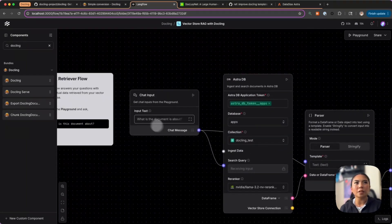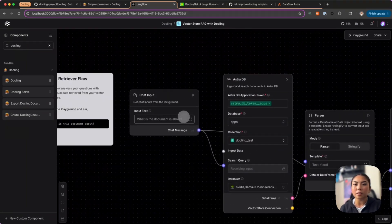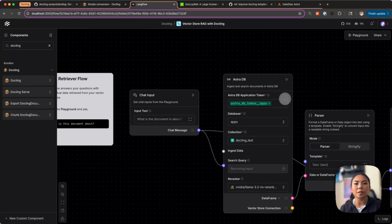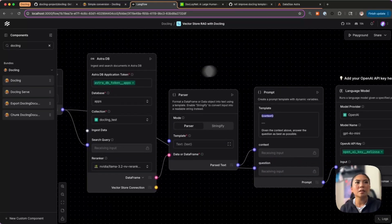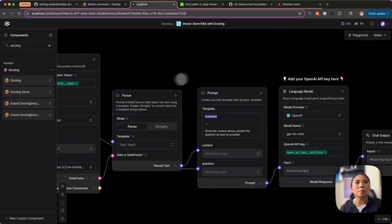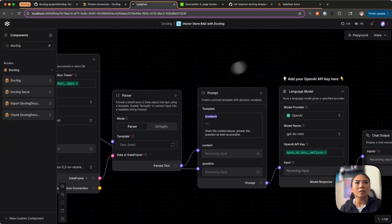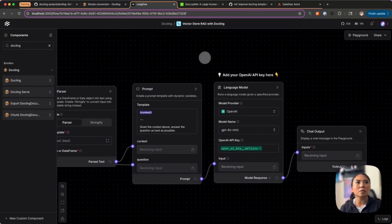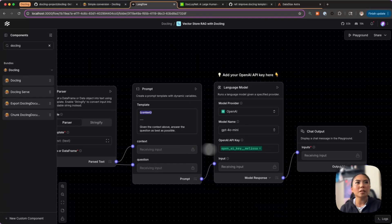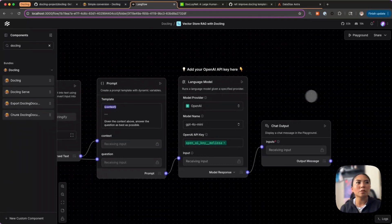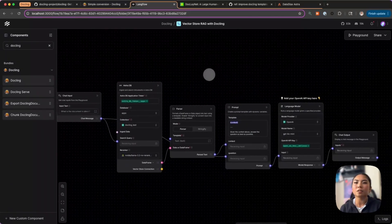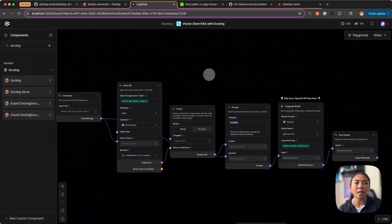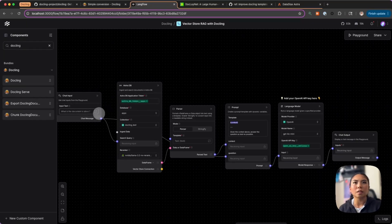Now we can use this in a retrieval flow that we have built here. I have a chat input that is giving a search query to our vector database in natural language and it's performing a vector similarity search to our database. It's parsing the results and then it's putting it through a language model to give us the output.